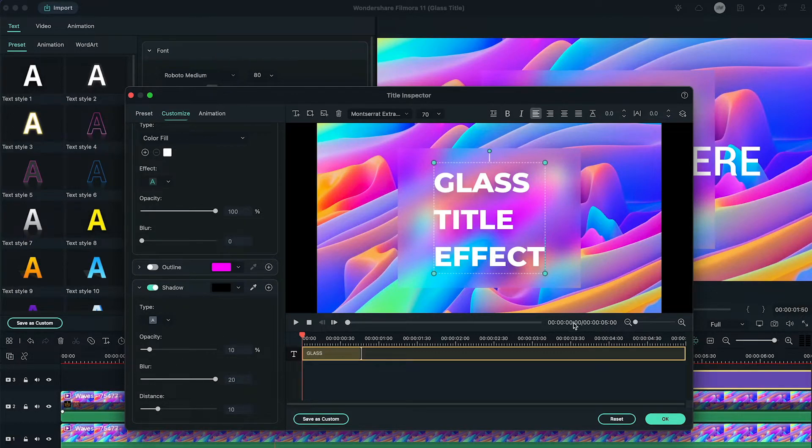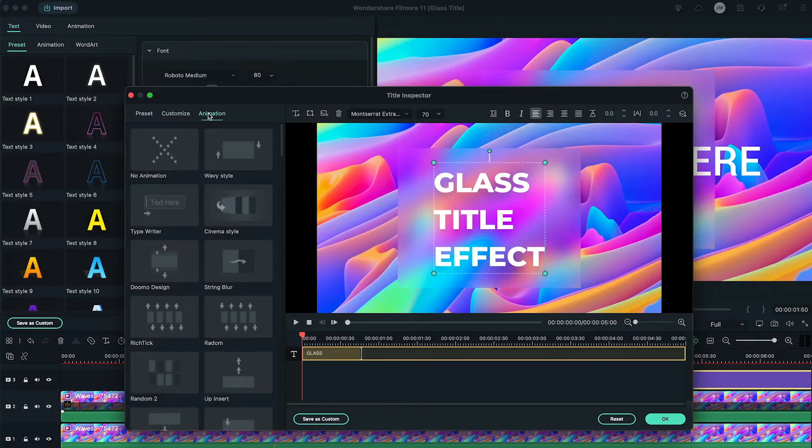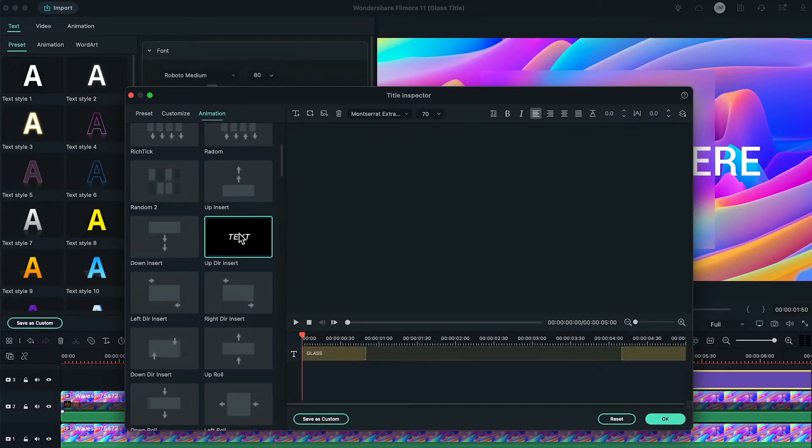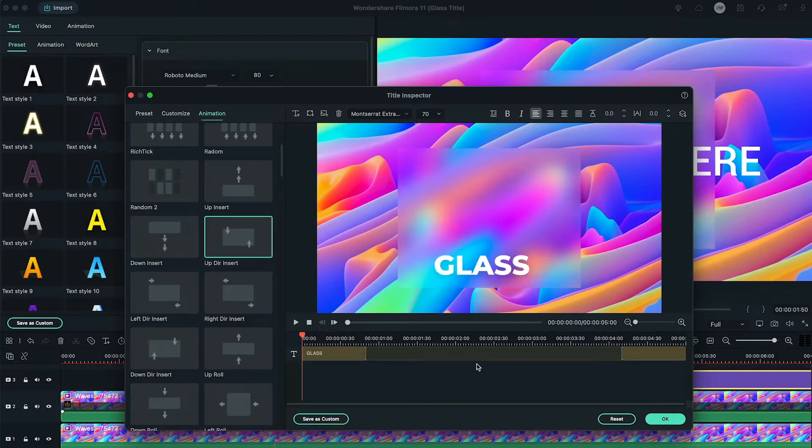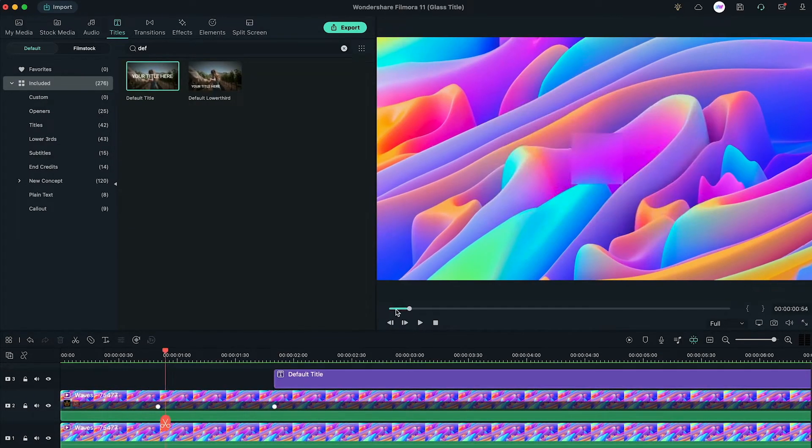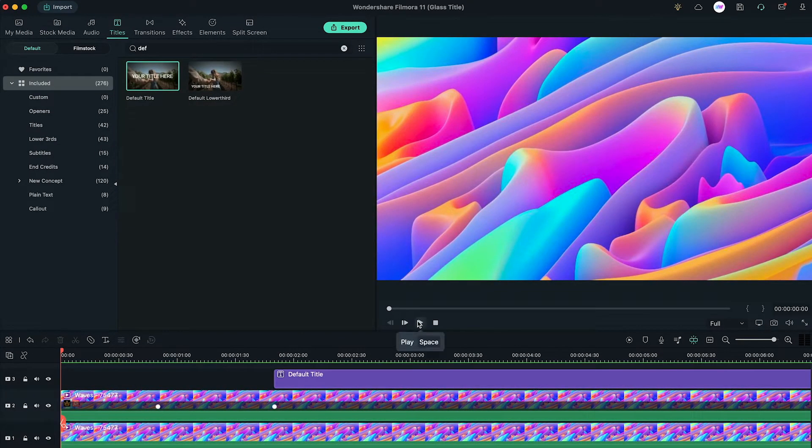Last but not least, add any animation under the animation tab. Here we choose Updur Insert Animation. And we are finally done.